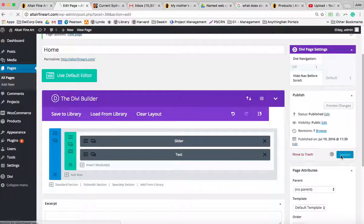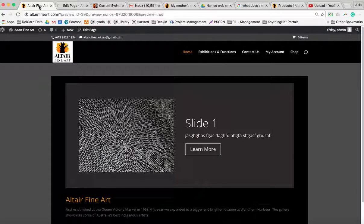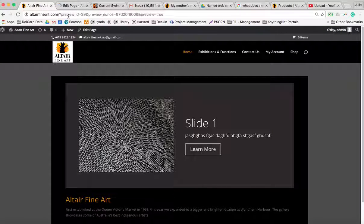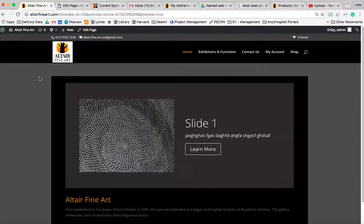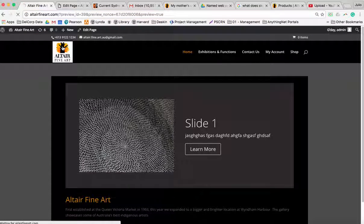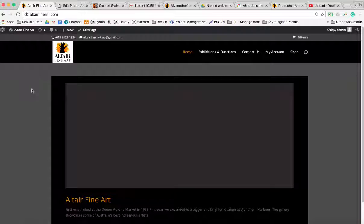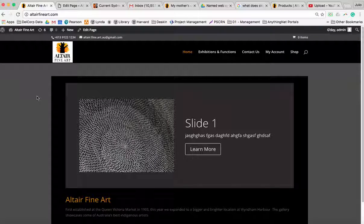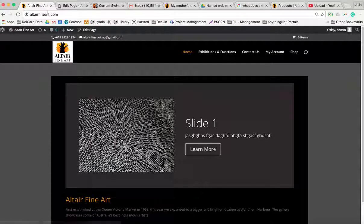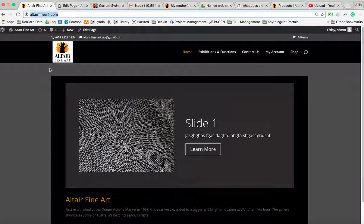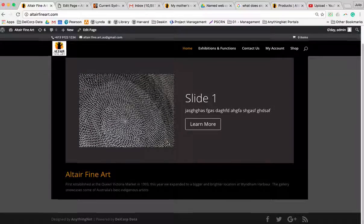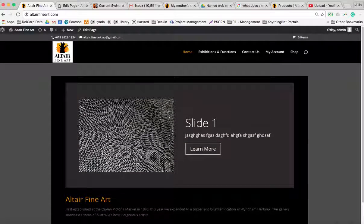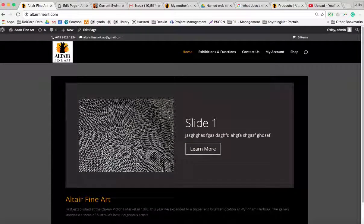...that will go live. So right now it's on preview mode, as you can see up here. But let's go to the actual site as you can see up here. And there we go. All right guys, thank you very much.